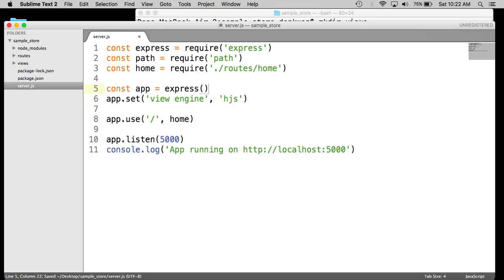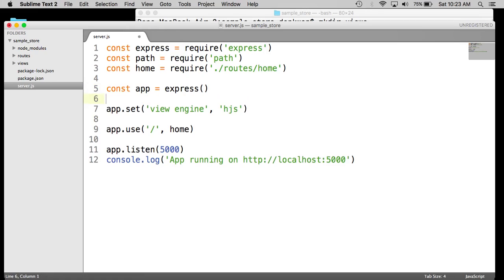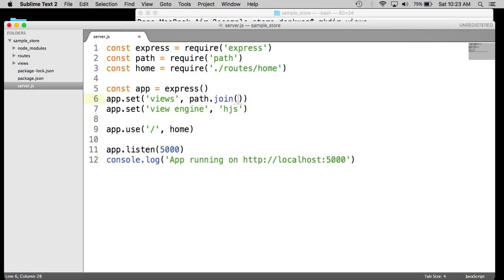We also want to set the views directory. So we do app dot set views. And here's why we need path. We tell path to join the current directory, which is underscore underscore. Keep in mind this is two underscores, not one.